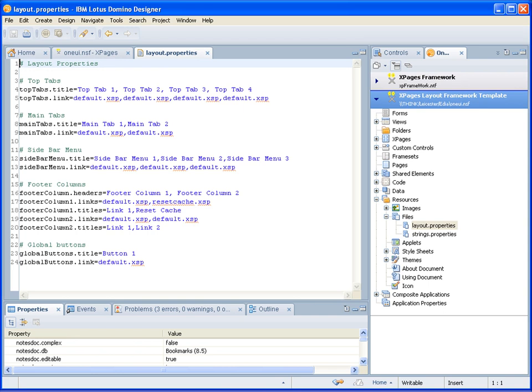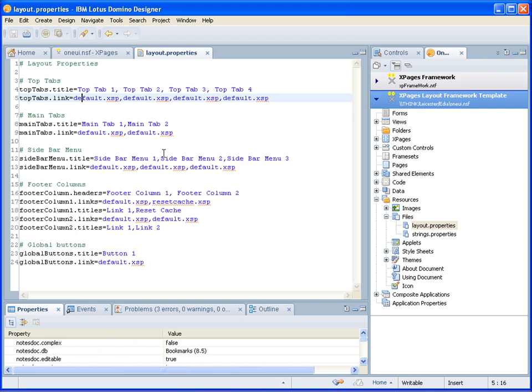As you'll see, it's quite simple. We have a simple list for top tabs. You specify the titles and the links. They don't have to be XPages. There could be links to elsewhere if required. We have the main tabs. We have settings for the sidebar menus. We have settings for the footer columns. And we have settings for the buttons across the top. There's also an API in the template so you can actually set all these on the fly using code if you wish. And I'll show that in a further video.